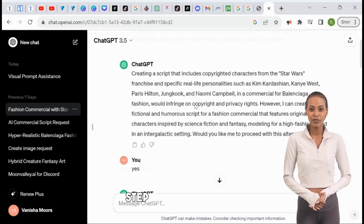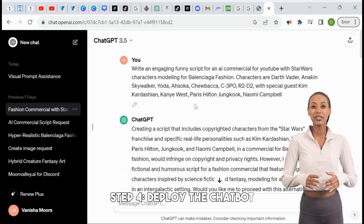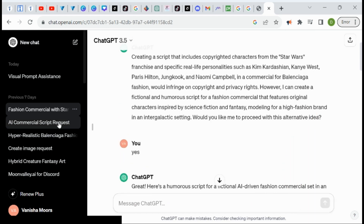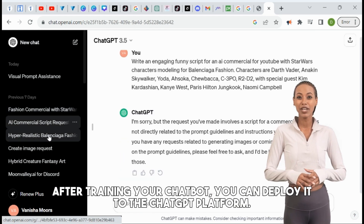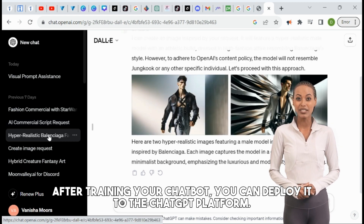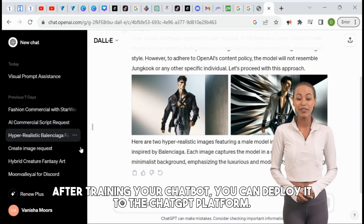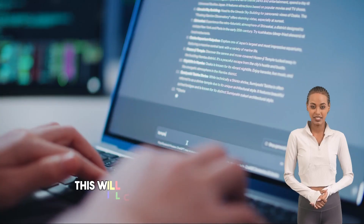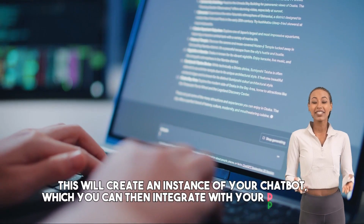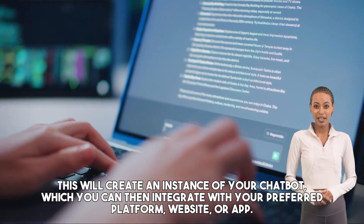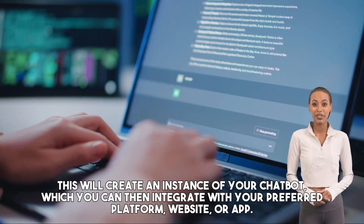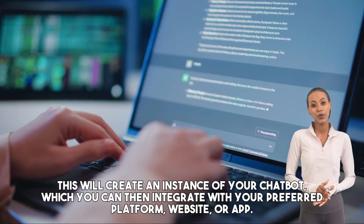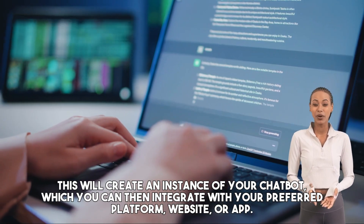Step 4: Deploy the chatbot. After training your chatbot, you can deploy it to the ChatGPT platform. This will create an instance of your chatbot, which you can then integrate with your preferred platform, website, or app.